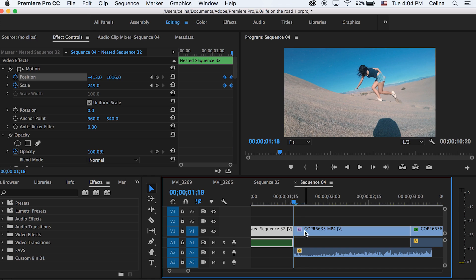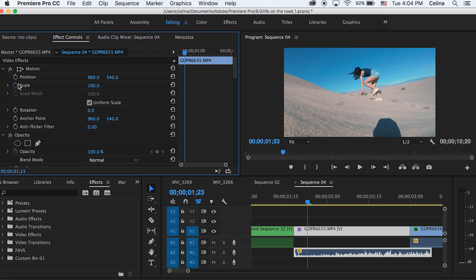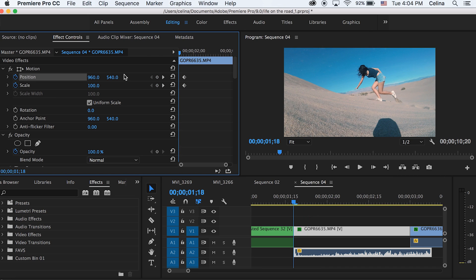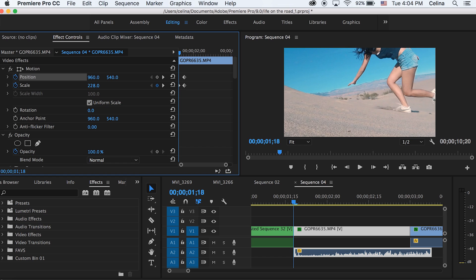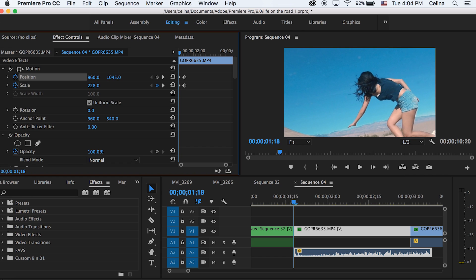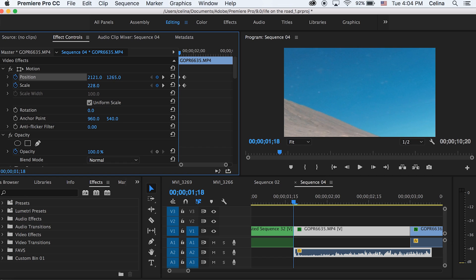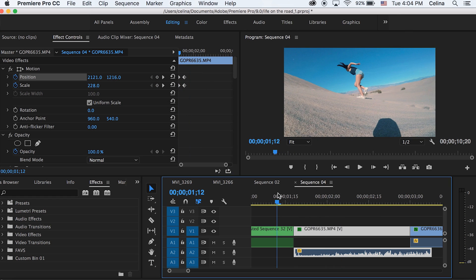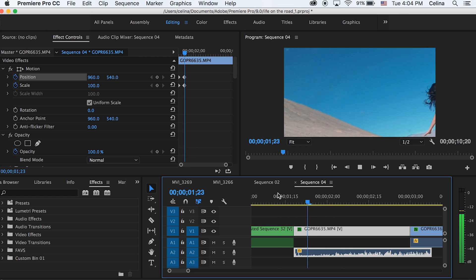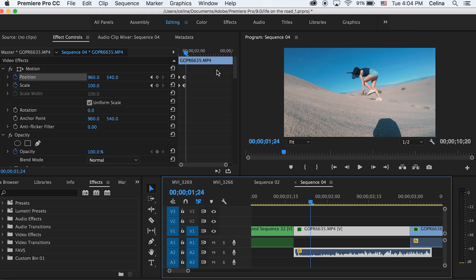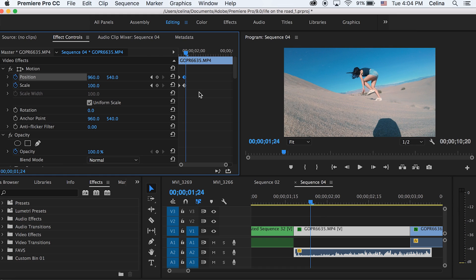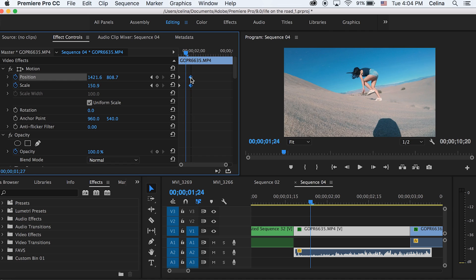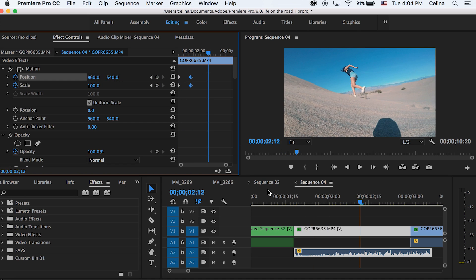Now for the next clip I'm gonna scale out from that sky. I'm gonna go a couple frames forward and press the two keyframe buttons for scale and position. Then I'm gonna go back to the beginning of the clip and scale it in and adjust the position so that it's coming from the sky. If we watch it back we can see this scale coming from the sky, and it does this quick transition. If you want to spread out the keyframes you can do that as well.